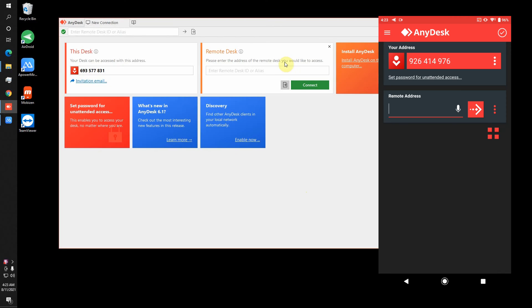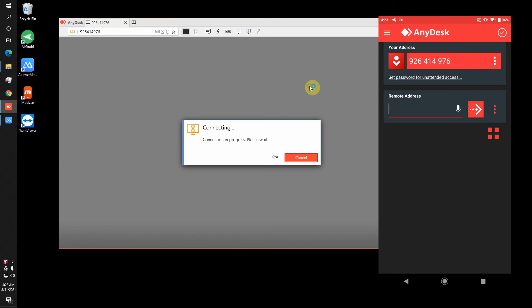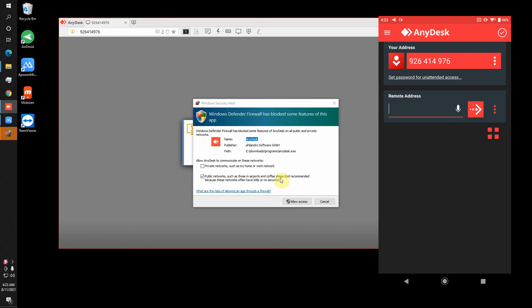Most of you will be familiar with this app. I have installed it on my PC and Android phone. I will just open it and enter the address and connect it.